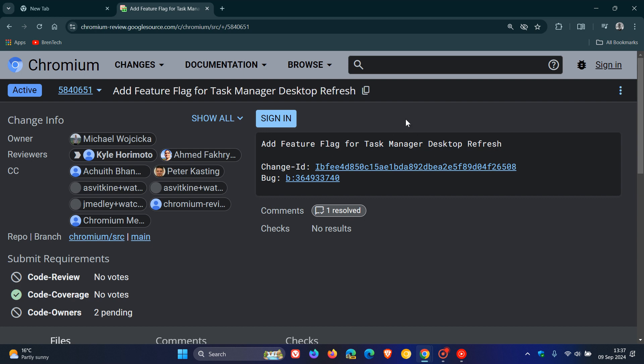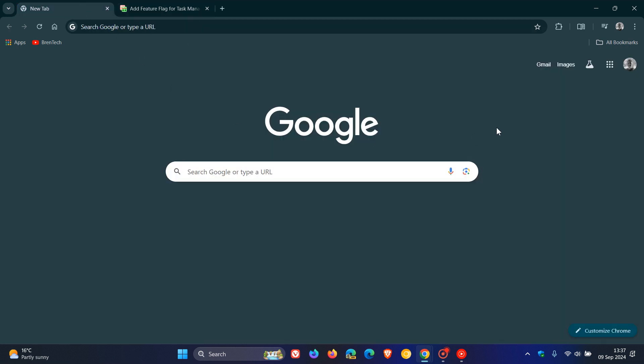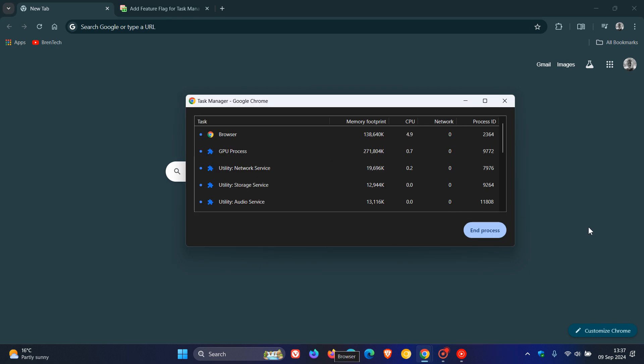But this message and patch over on Chromium Gerrit is a good indication that the Task Manager in due course could also get an upgrade to match the look and feel of the new Material U look and feel of Google Chrome.